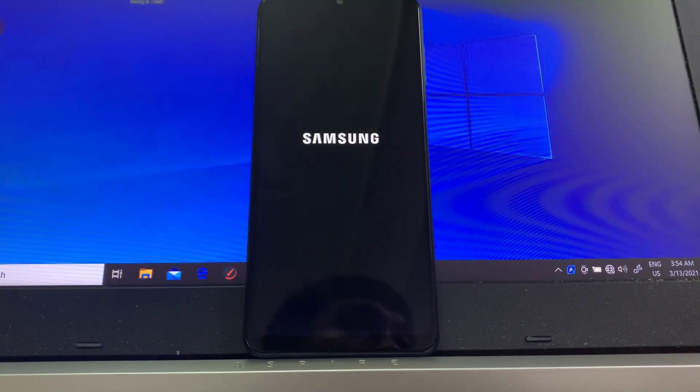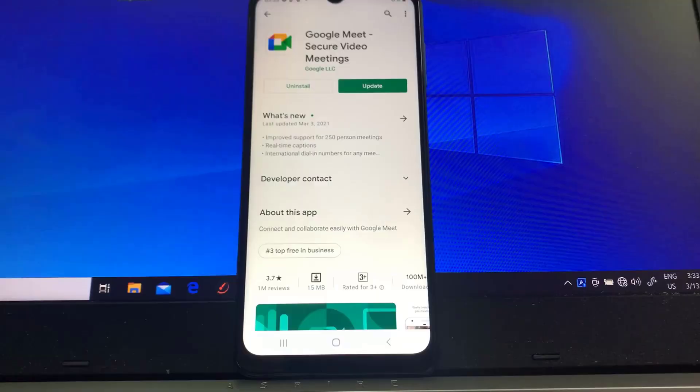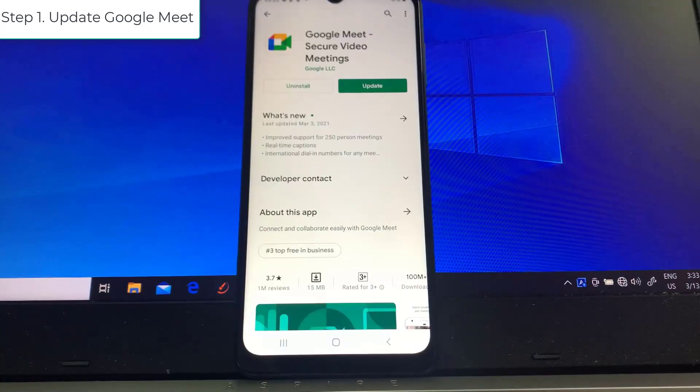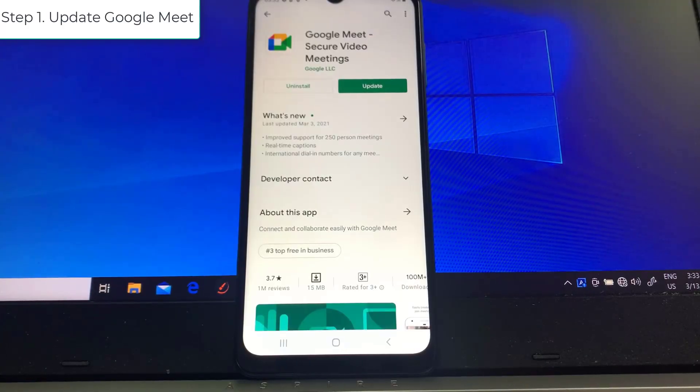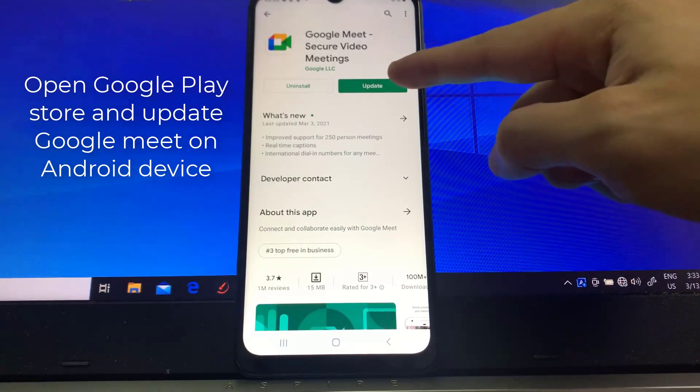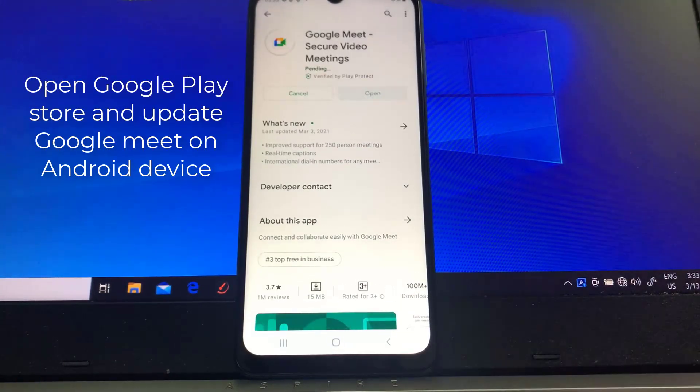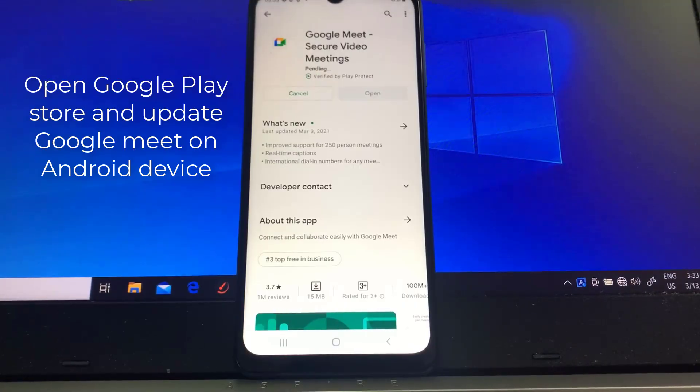Now once the reboot is done, open Google Meet and see if it still crashes. Step 1: Update Google Meet. Open Google Play Store and update Google Meet on Android device.